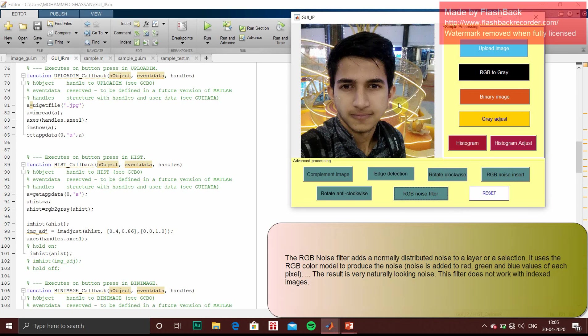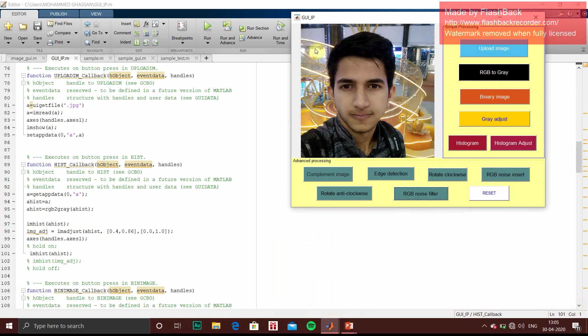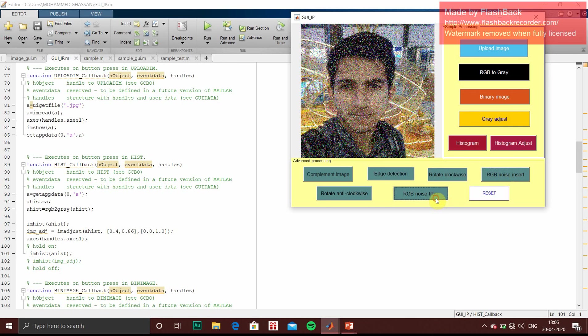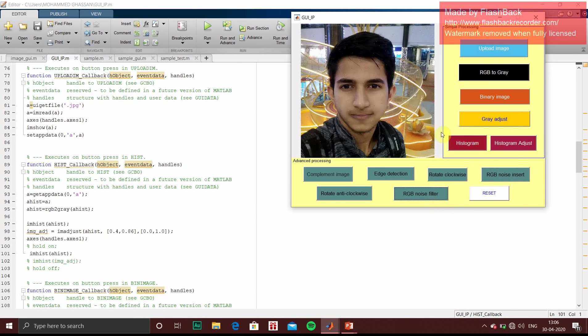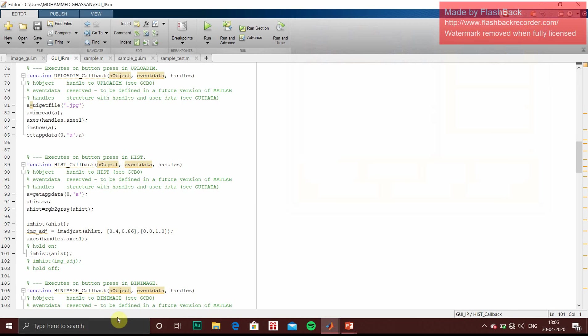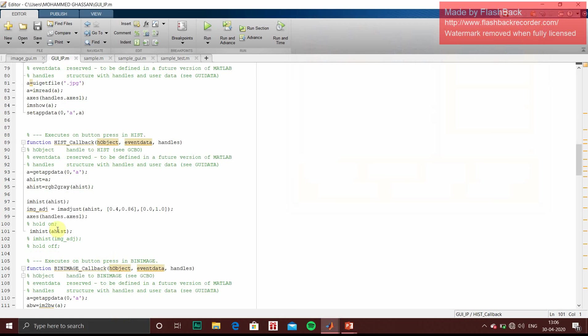So if you want to filter it out, you can use RGB noise filter for that. So see, this is the filtered out output. So RGB noise insert, then noise filter. So we'll just quickly go through the code.